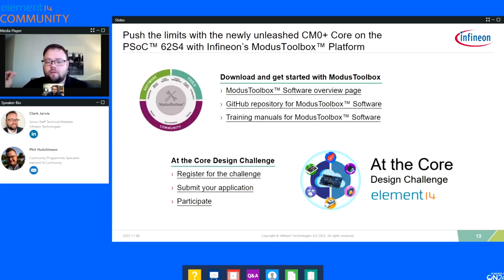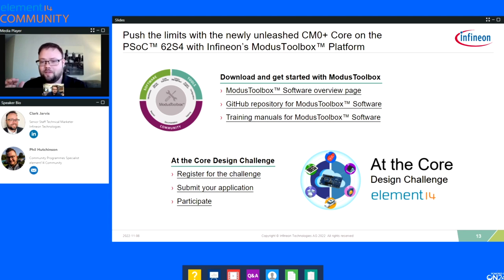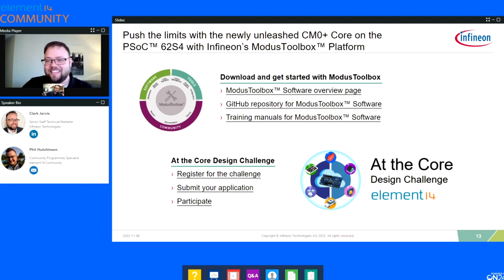Finally, where to go — another plug for the design challenge itself. Go register for it, get your application submitted, go download Modus Toolbox and check out all the goodness there. Let's see if there are any key questions we can try to get to.